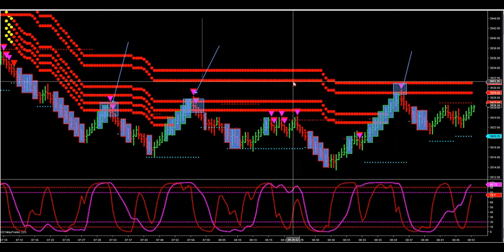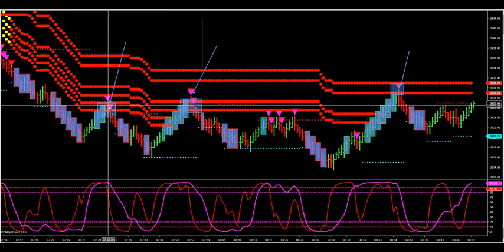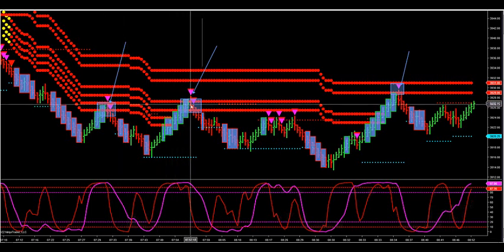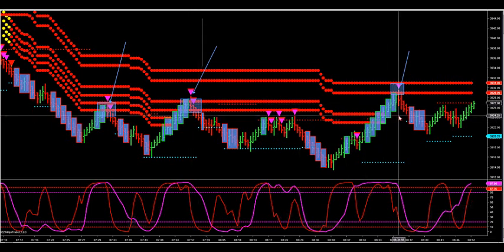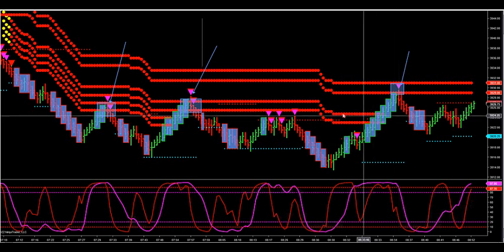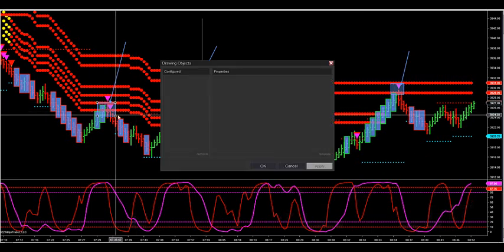So this morning's price action — you can see we had a beautiful setup here at 7:30 this morning, another great setup at 8 o'clock this morning. And this high, which we just got called here at 8:35 this morning just a second ago. So these are the three top zones you're going to look for on a daily basis.